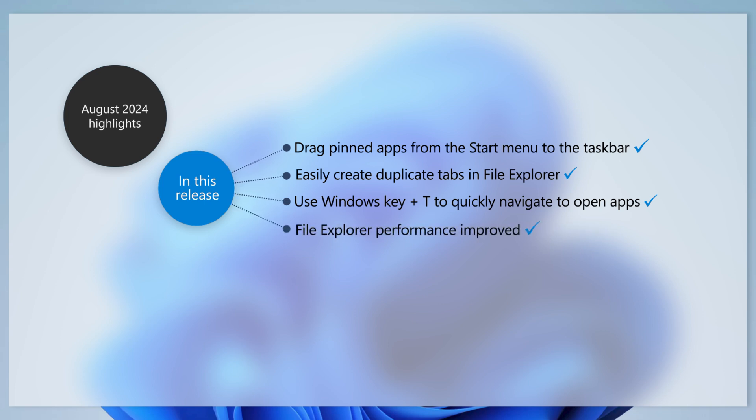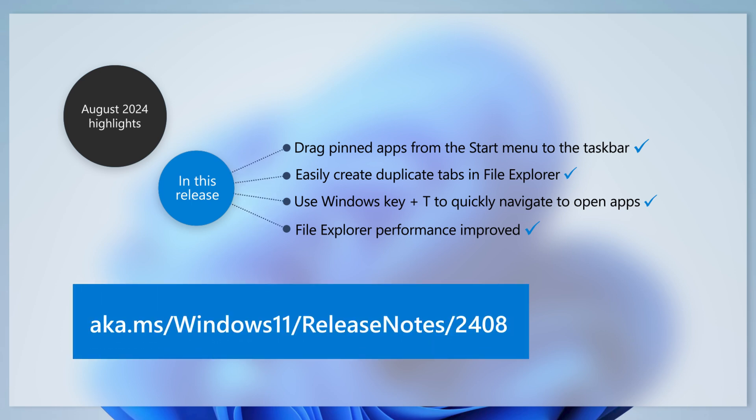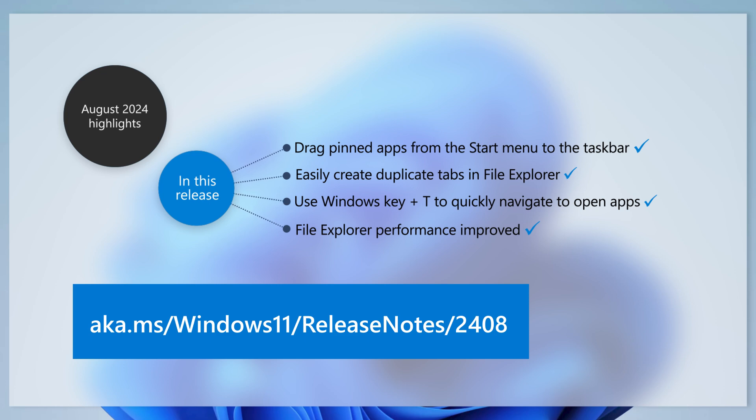Lastly, this update addresses several issues where File Explorer did not appear, respond or behave as expected. For details on all the improvements in this month's update, read the full release notes at aka.ms slash windows11 slash releasenotes slash 2408.